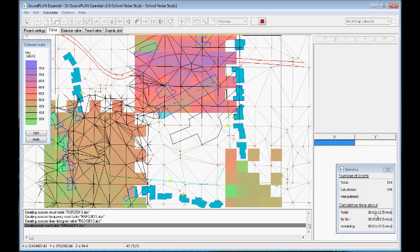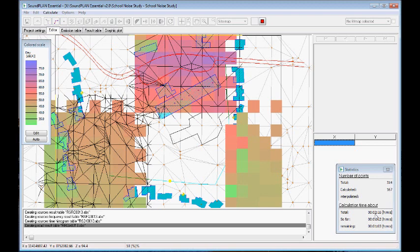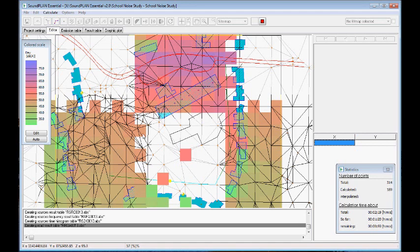If you notice, this is a matrix calculation. So the program tries to see if there's any interpolation possibilities. So it starts with a 9 by 9 matrix, calculates the corner and the center point. If it's within certain parameters, it interpolates.